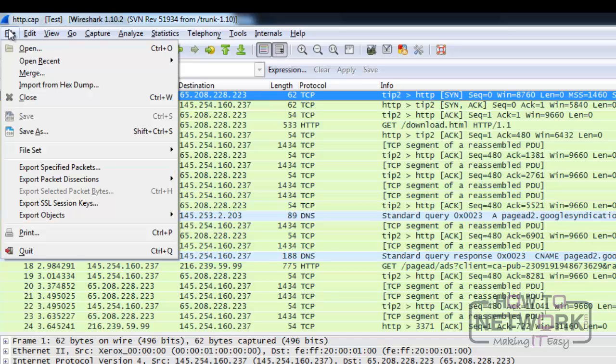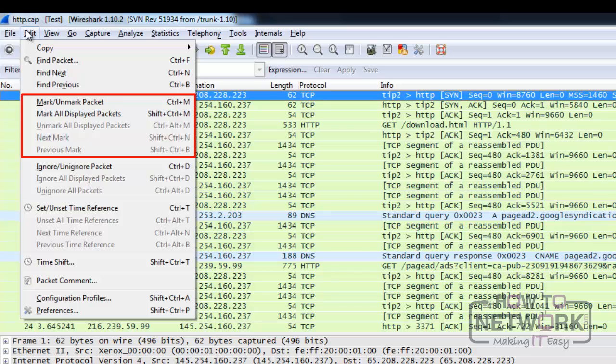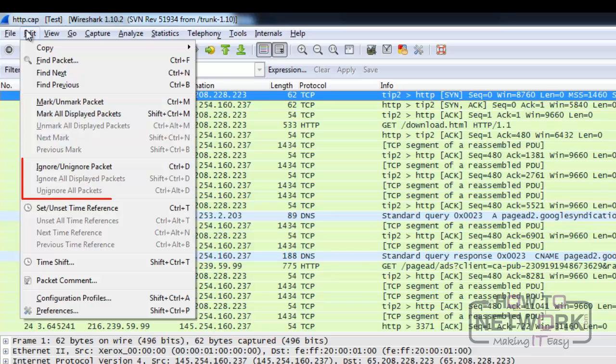From the edit menu, we can often use marked packet options. When a packet is being marked, you will see them with a black background, and you can do so to highlight packets of interest. Marks are temporary, so when you reopen the trace file they will be removed. Ignored packets are the ones that don't interest you. So for example, when you apply a filter, those packets won't be considered.